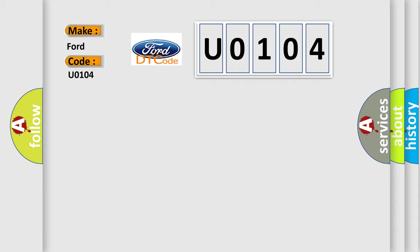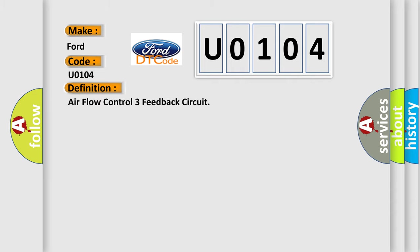The basic definition is: Air flow control three feedback circuit.